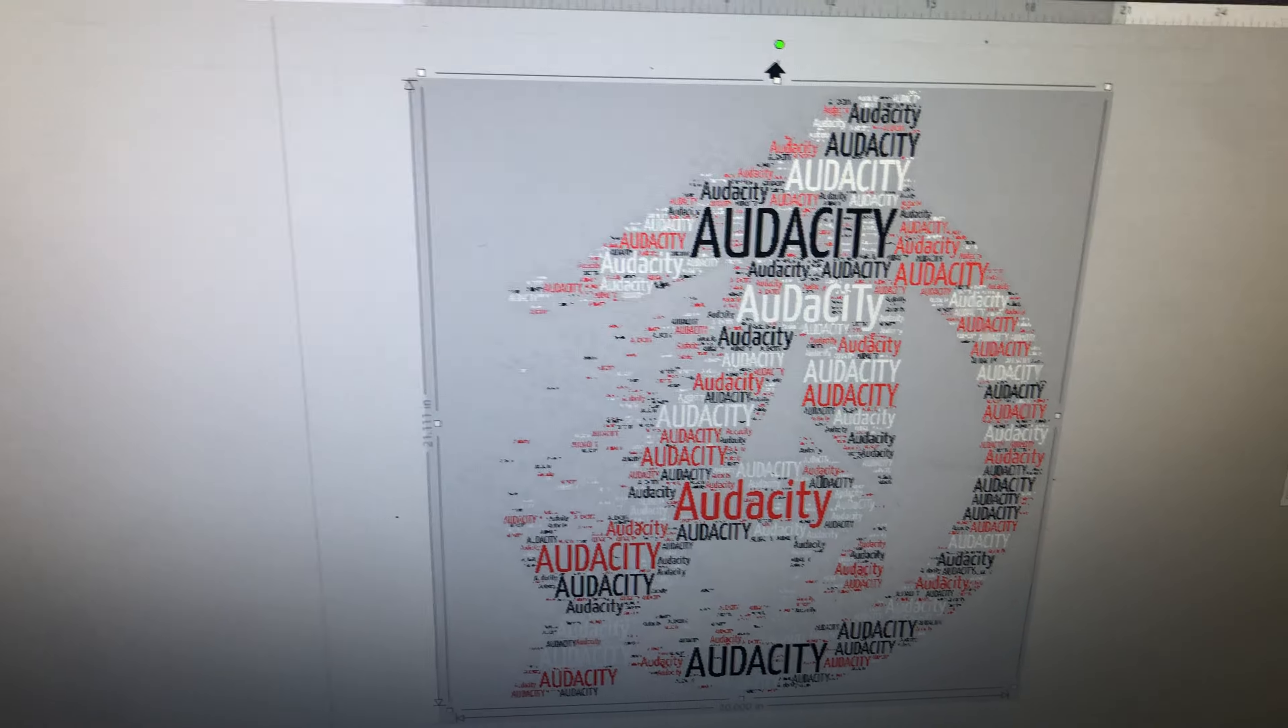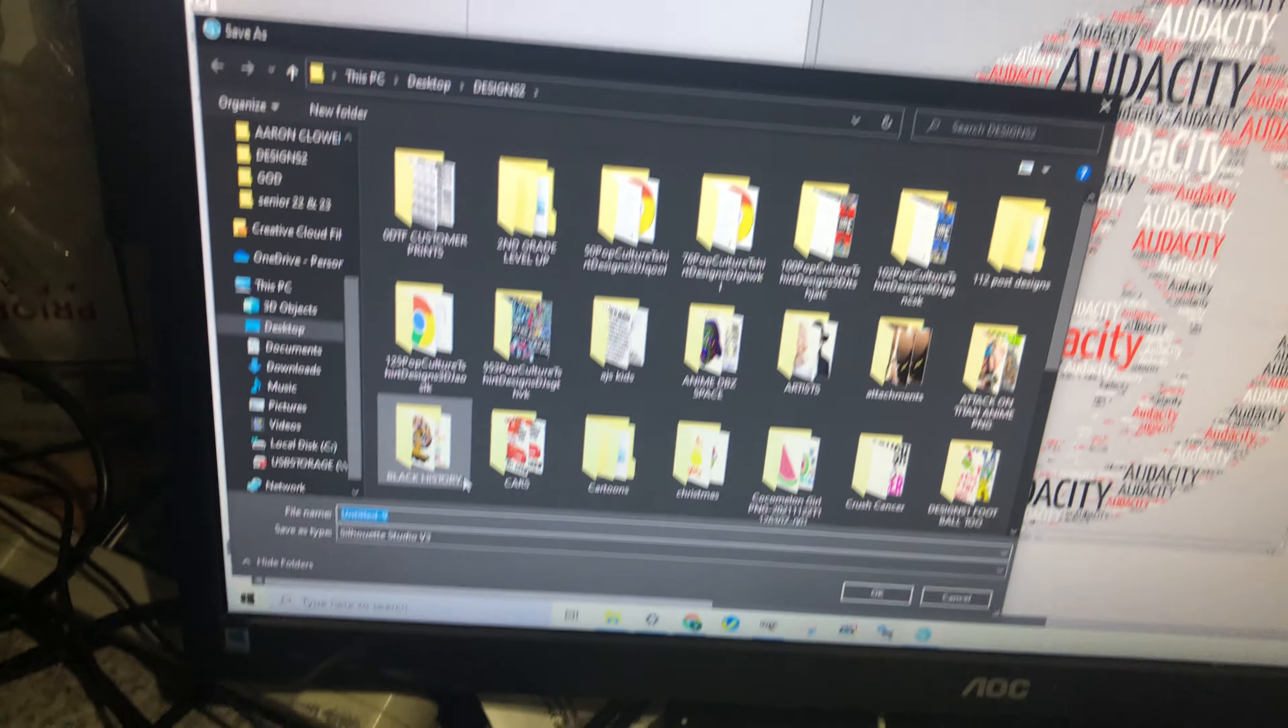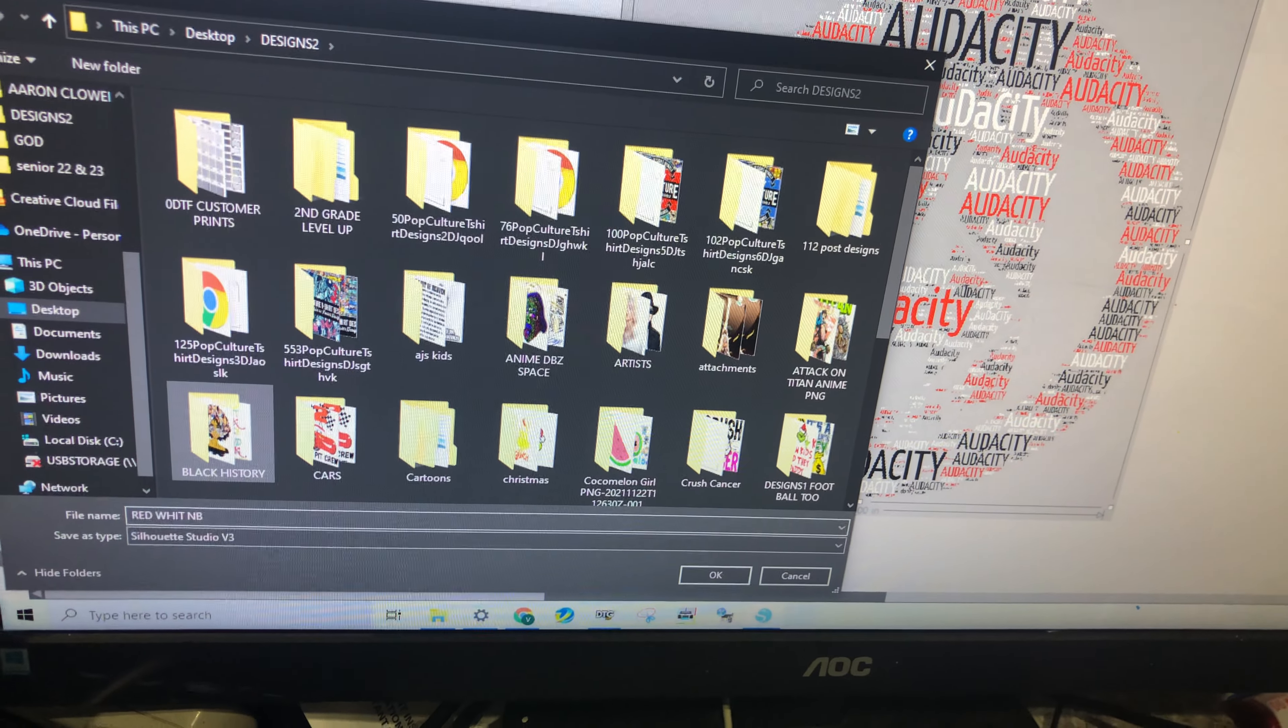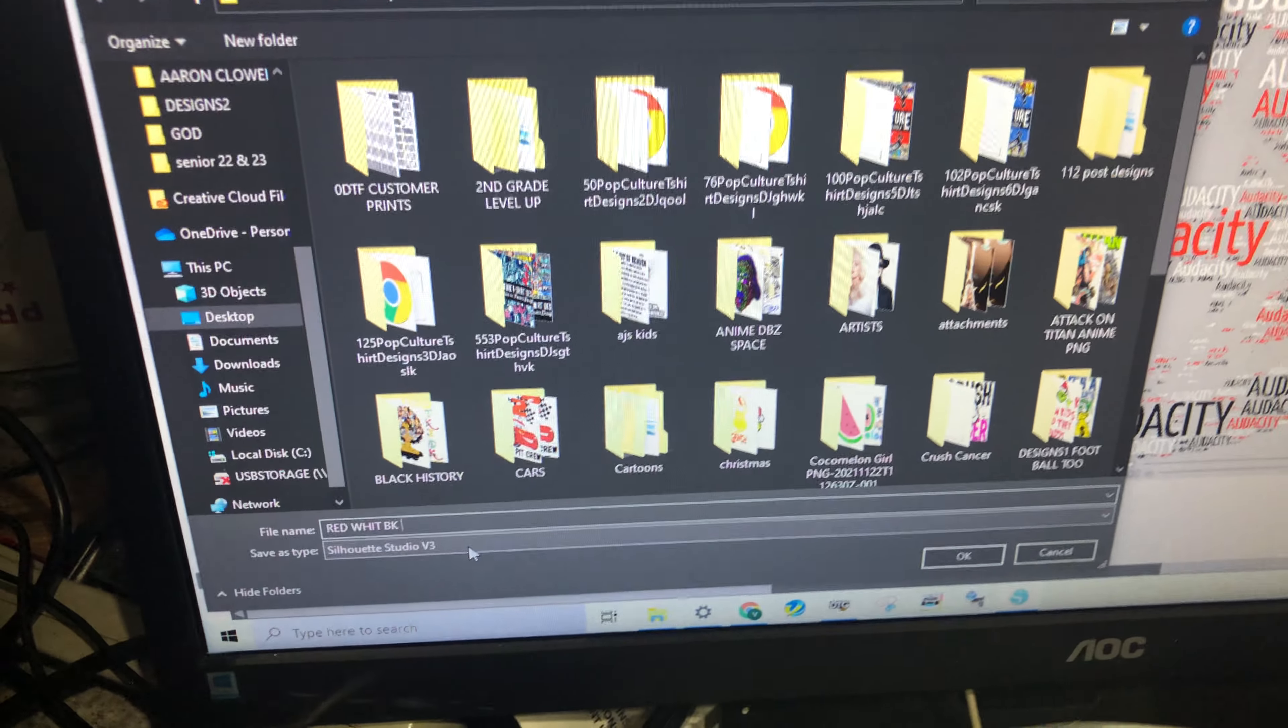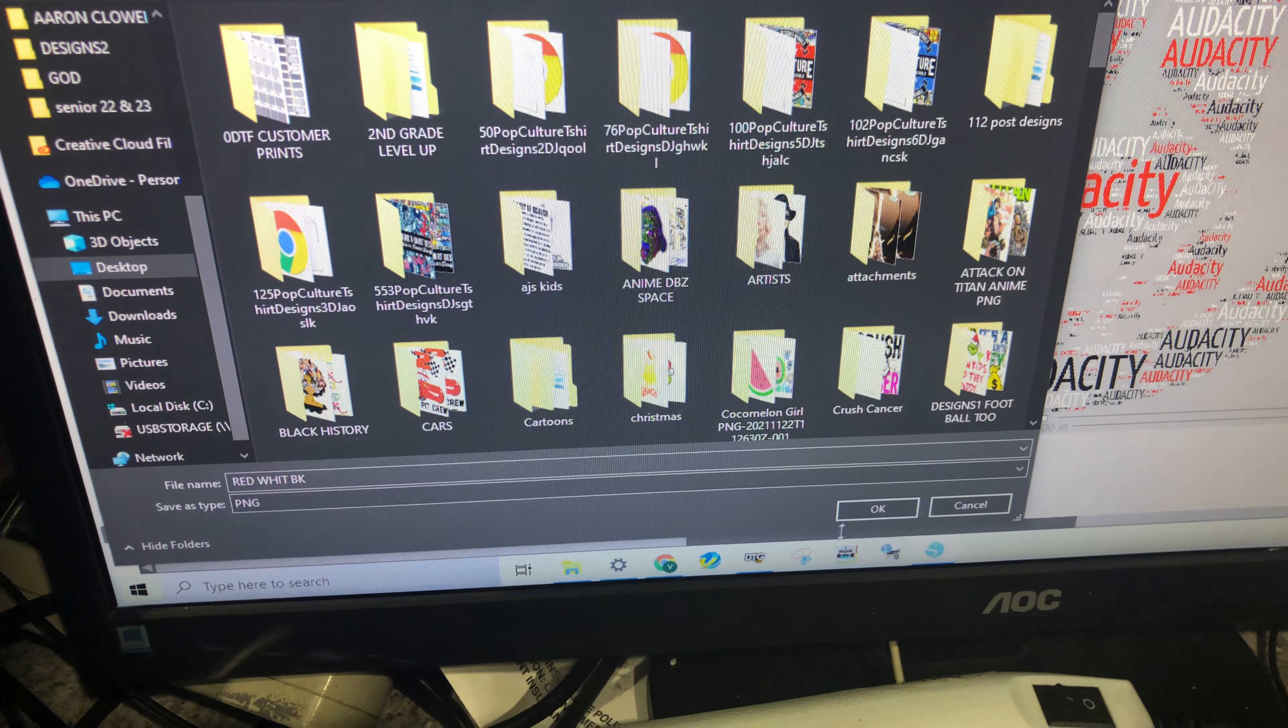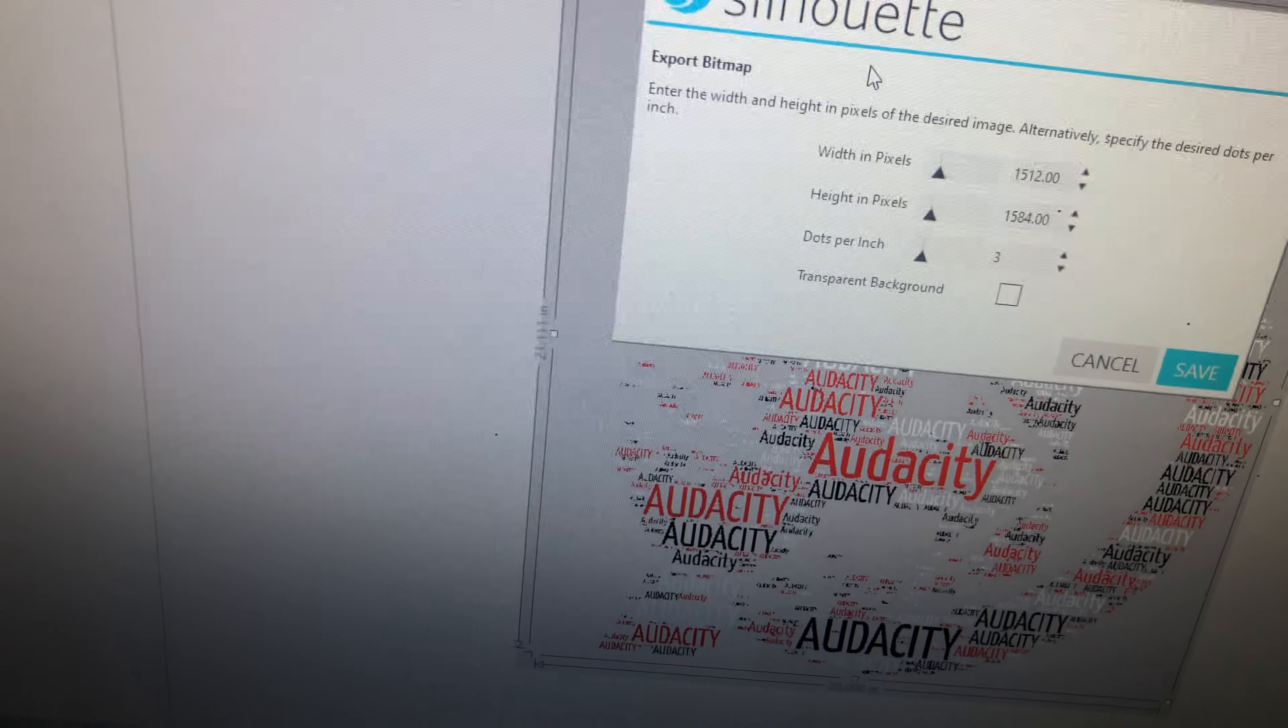Okay, and then you'll want to save as a PNG. And you'll want to save it 300 DPI.